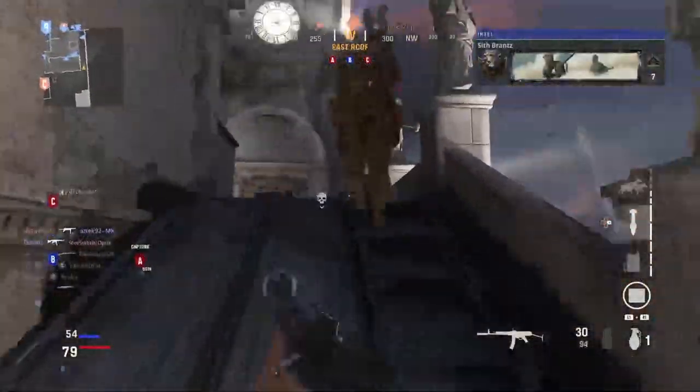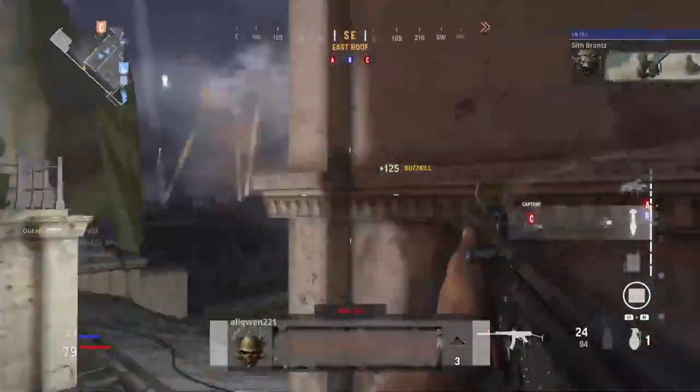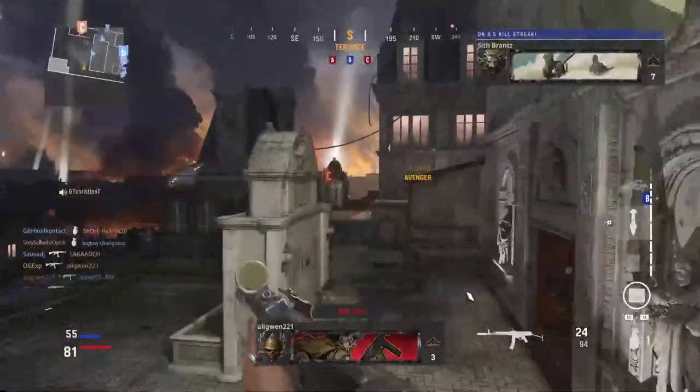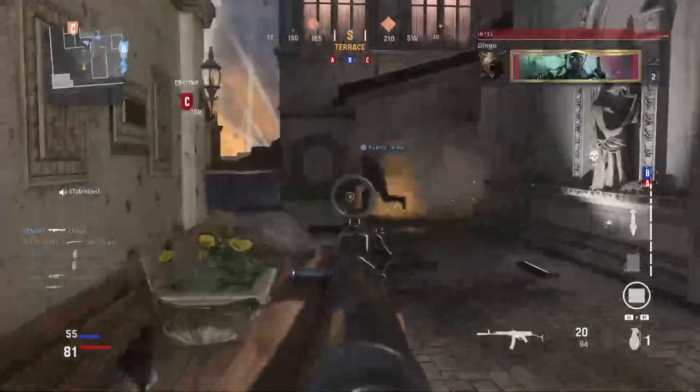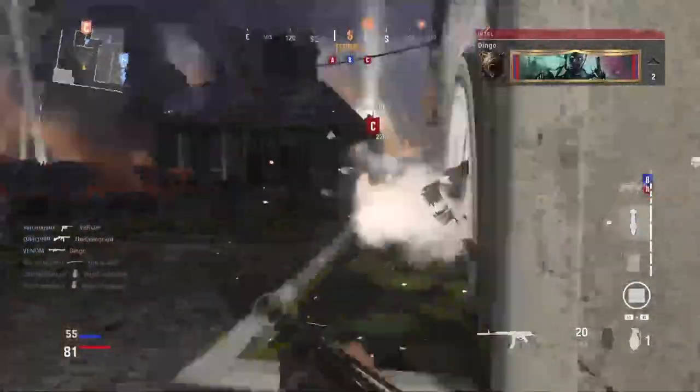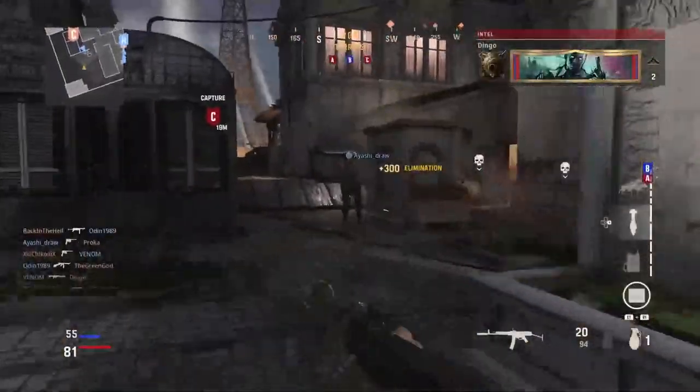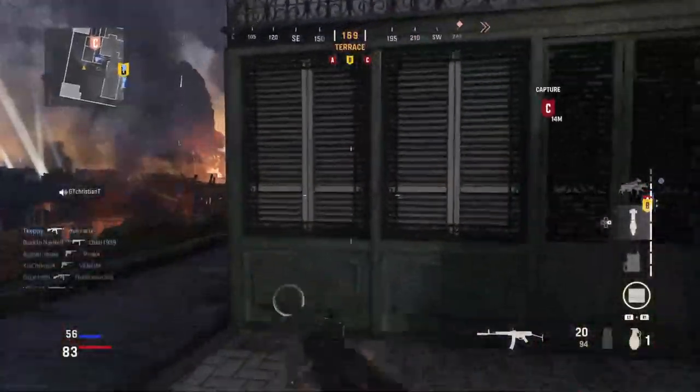Welcome back to the channel, it's Gaz here. In today's video we're talking again about Call of Duty Vanguard and in this video I'm going to be showing you guys how you can actually turn off crossplay.